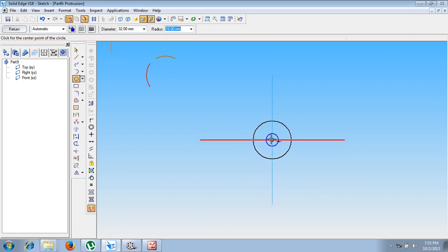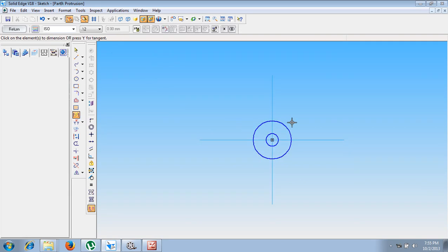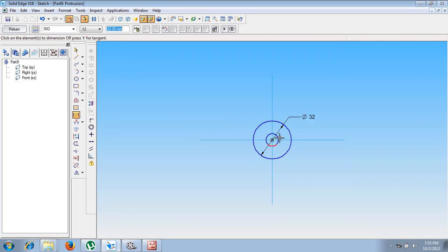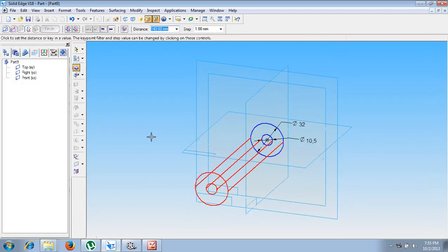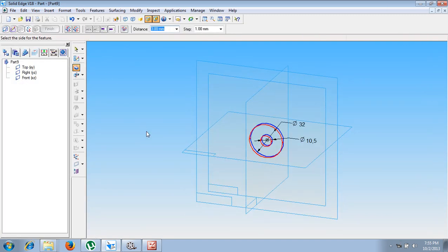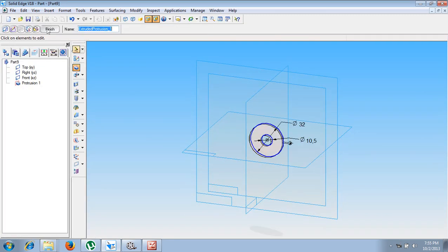Then let me draw one more circle at the same center and give the respective values. The thickness dimension is 3mm.